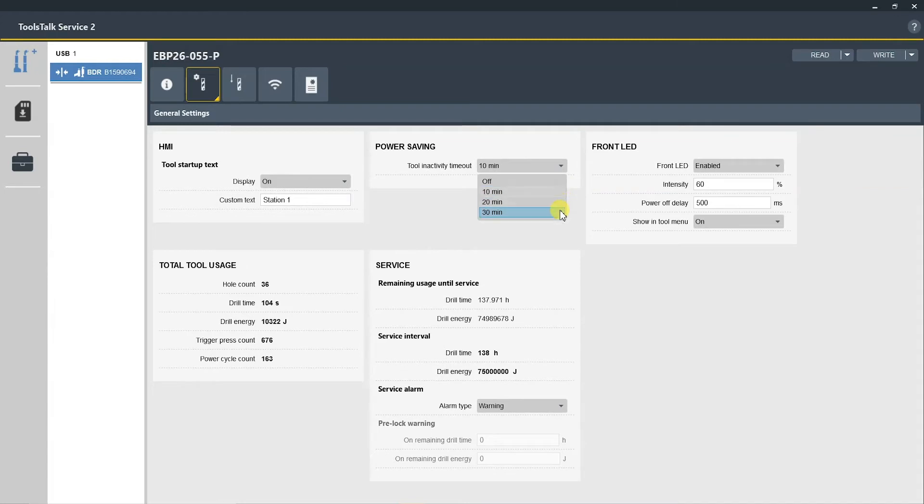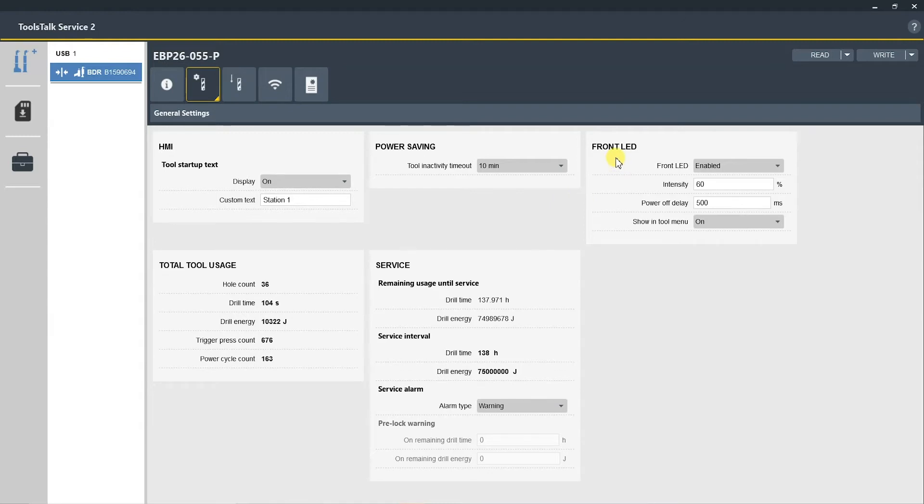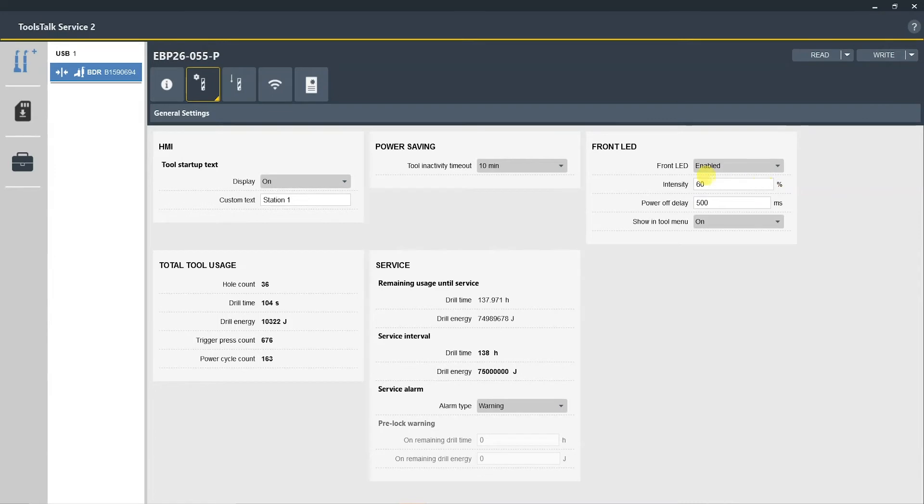The next section is front LED. This is the front work light on the drill itself. Here you can either disable or enable, you can change the intensity of the light, you can have a power-off delay, and you can show this in the tool menu on the drill itself.